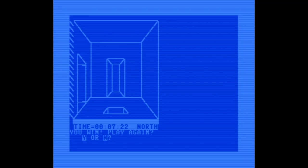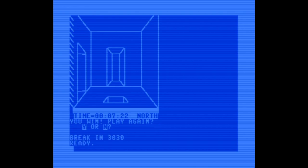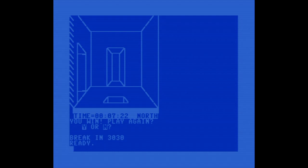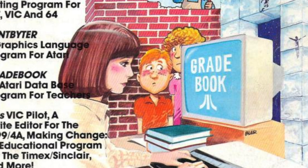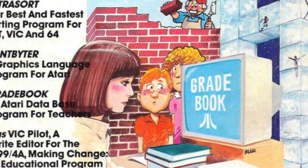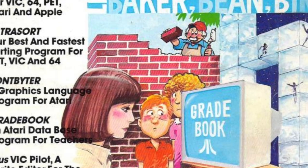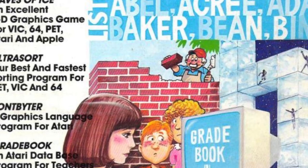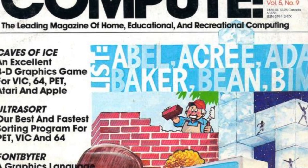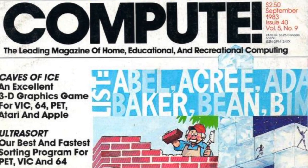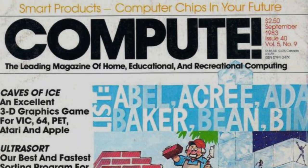Oh hey — I escaped! Amazing! What a great little game. A multi-level 3D maze like this must have felt pretty groundbreaking back in 1983. Huge credit to the programmers and kudos to Compute for publishing it. This one was definitely a lot of fun.